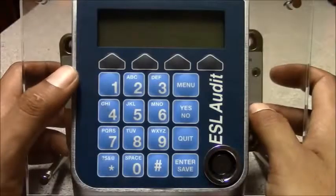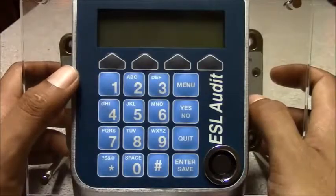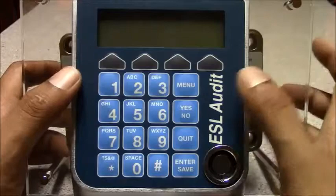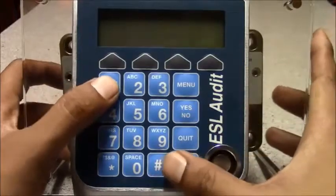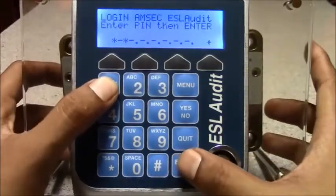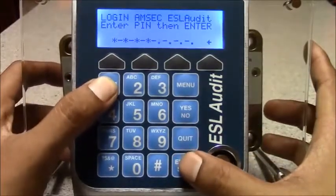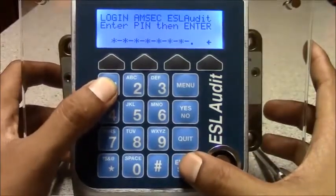This is a guide on how to edit a user once you've added them. You first login with at least a manager level access.